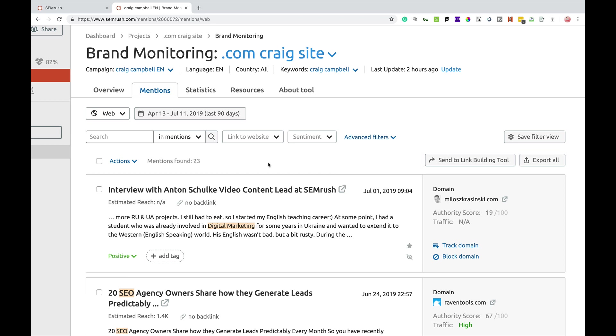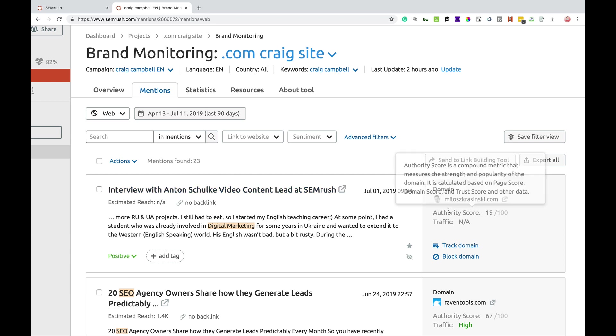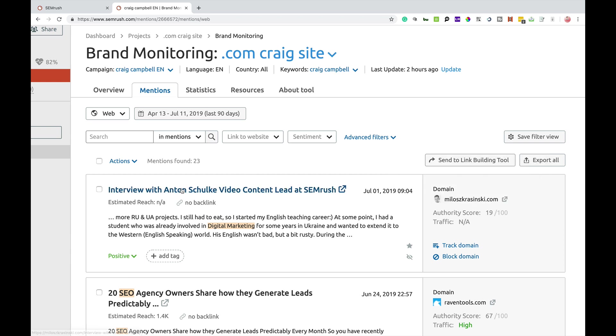Now, why are we doing mentions? In a lot of cases, it's quite important that you understand what people are saying to protect your brand. But in most cases, people will look to find mentions that don't link to our website. For example, this one here where Milos has interviewed Anton from SEMrush and somehow they've mentioned me within their article. But there's no backlink.